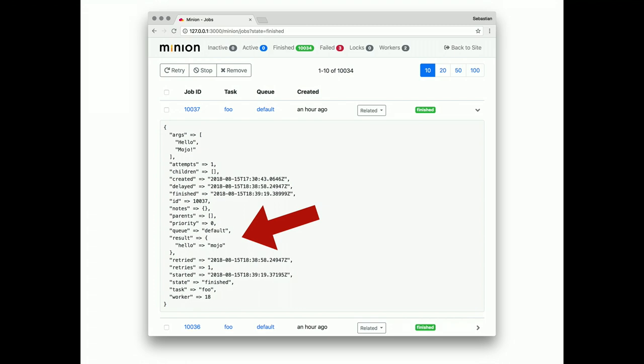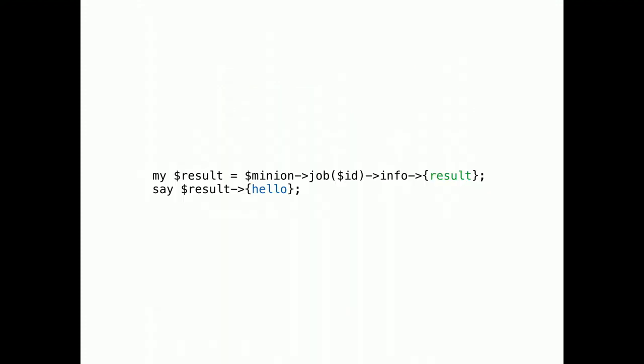You can introspect results from the admin UI. Or retrieve them from anywhere in your application. All you need is the job ID.